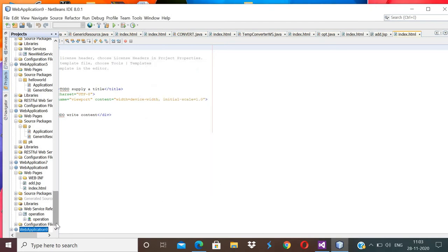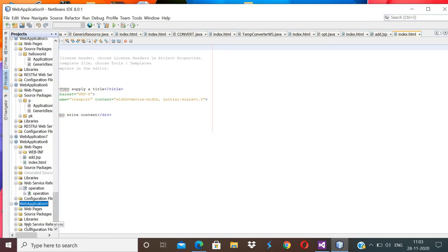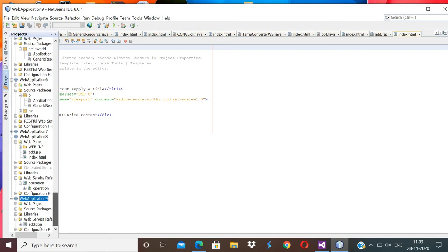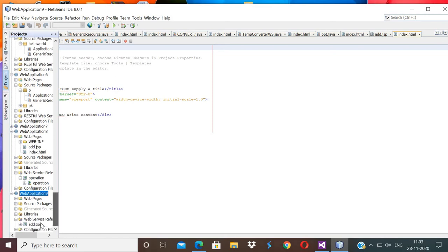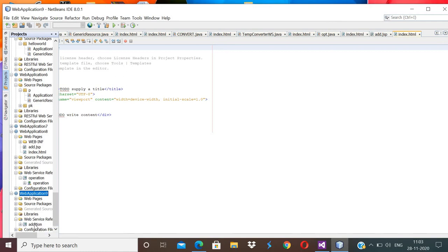Click Finish. Expand your project and you will get Web Service References. Under that you will get Addition. This Addition web service is from Visual Studio — we have taken the web service reference from Visual Studio.